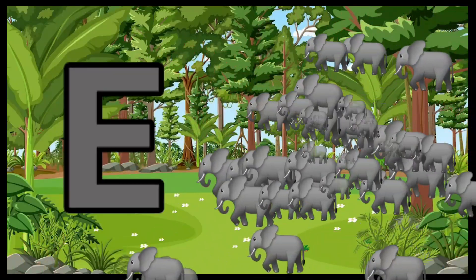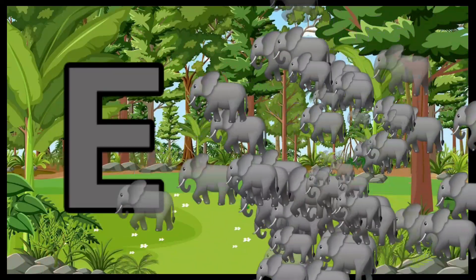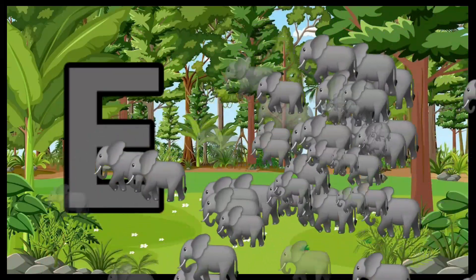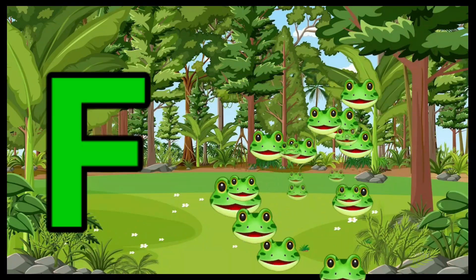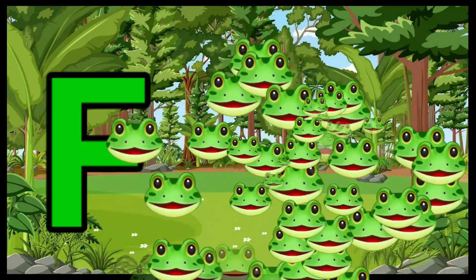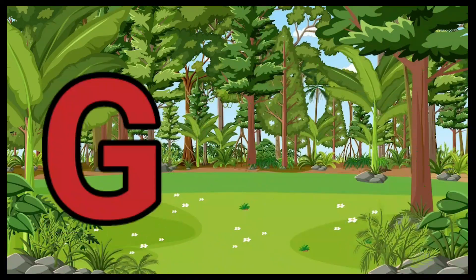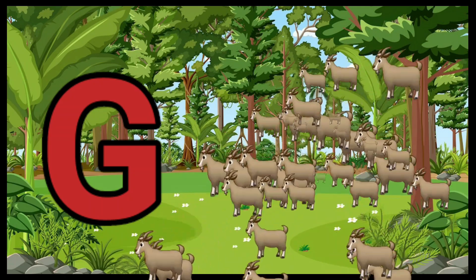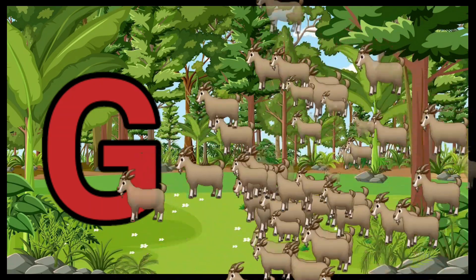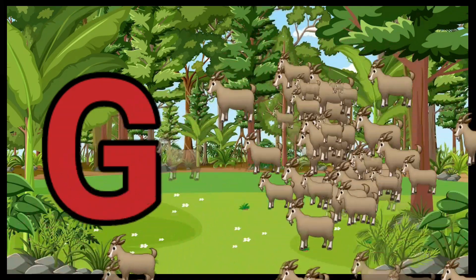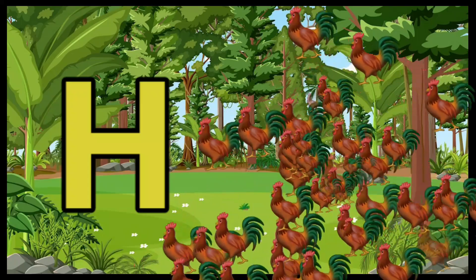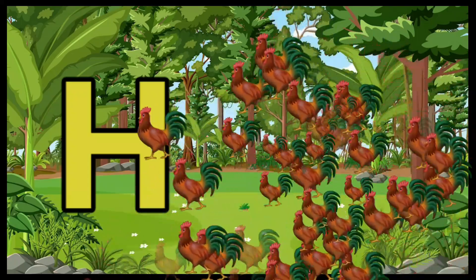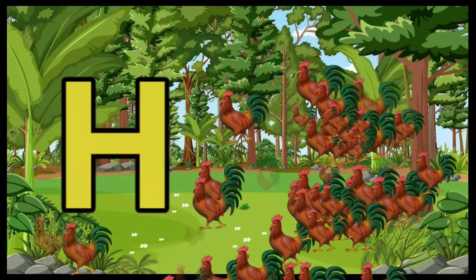E is for Elephant, E-E-Elephant. F is for Frog, F-F-Frog. G is for Goat, G-G-Goat. H is for Hand, H-H-H-Hand.